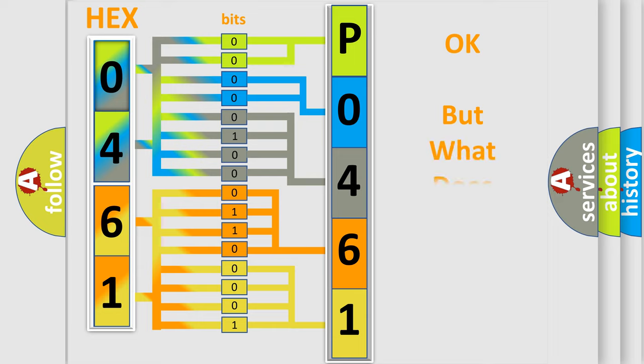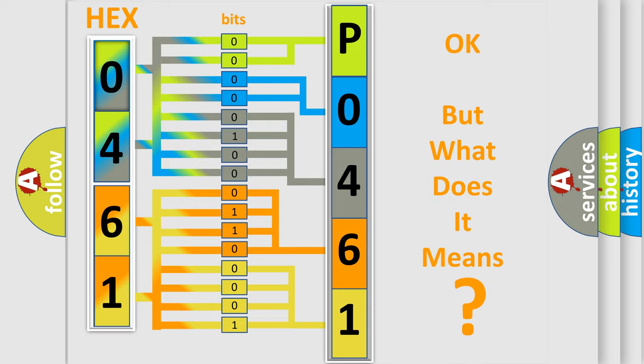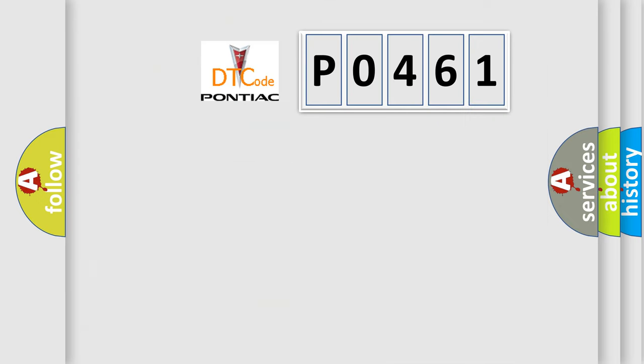The number itself does not make sense to us if we cannot assign information about what it actually expresses. So, what does the diagnostic trouble code P0461 interpret specifically?